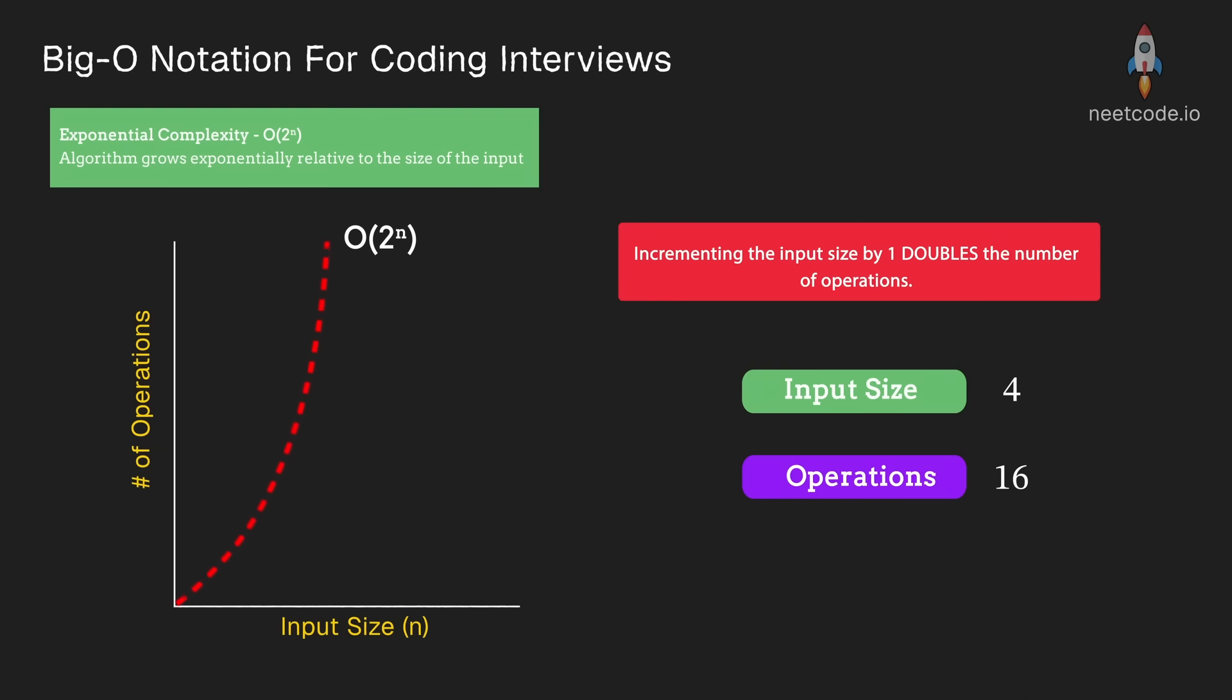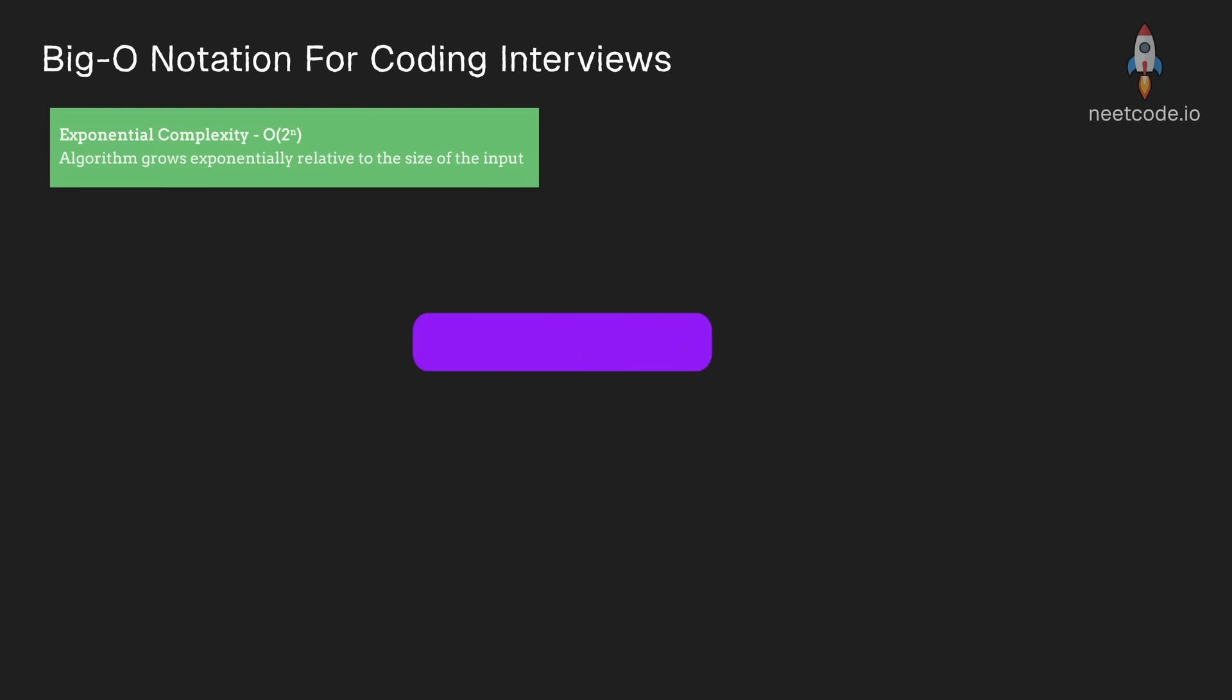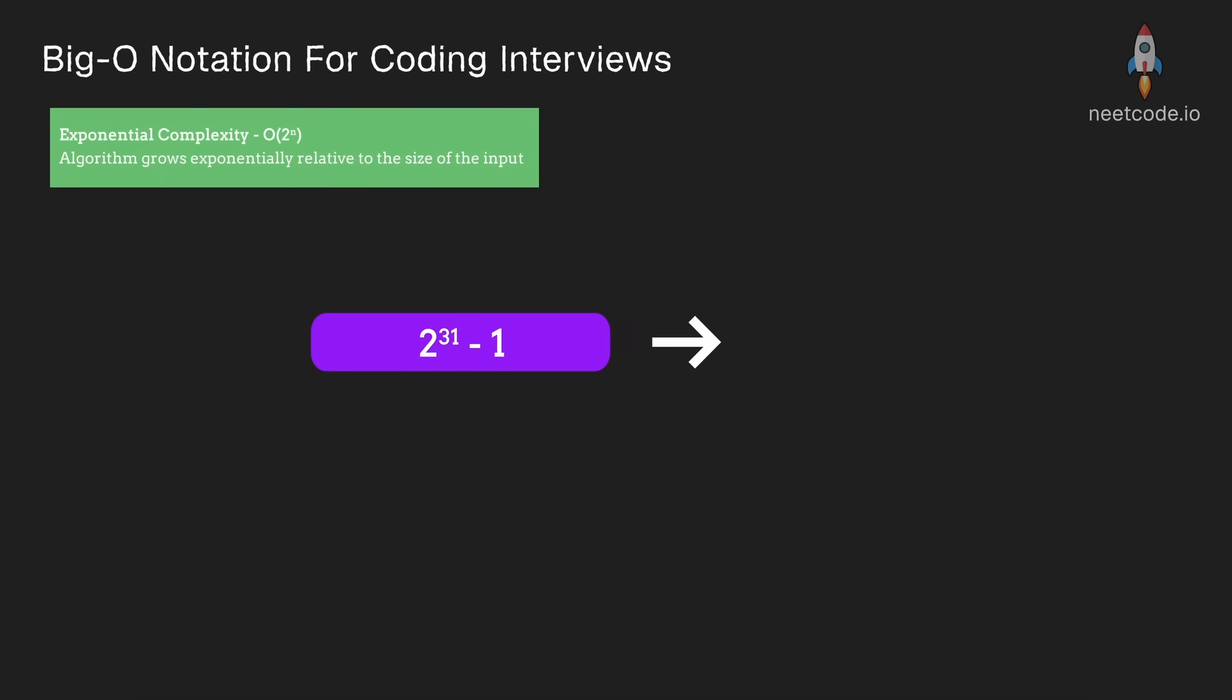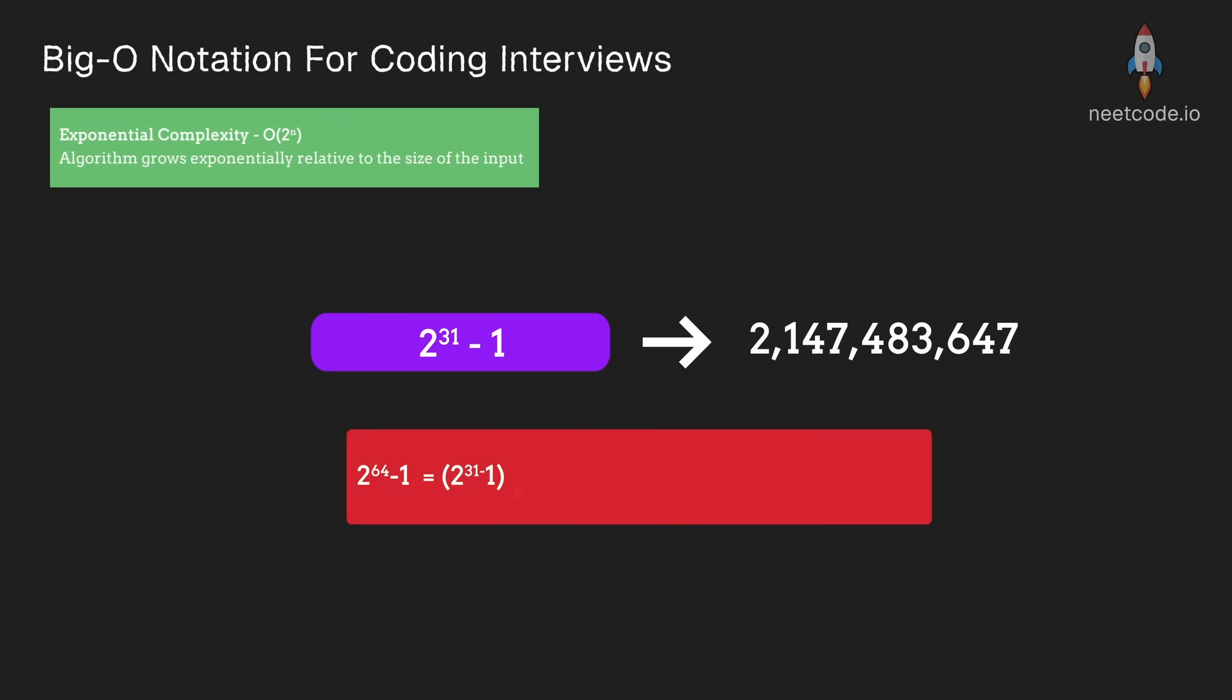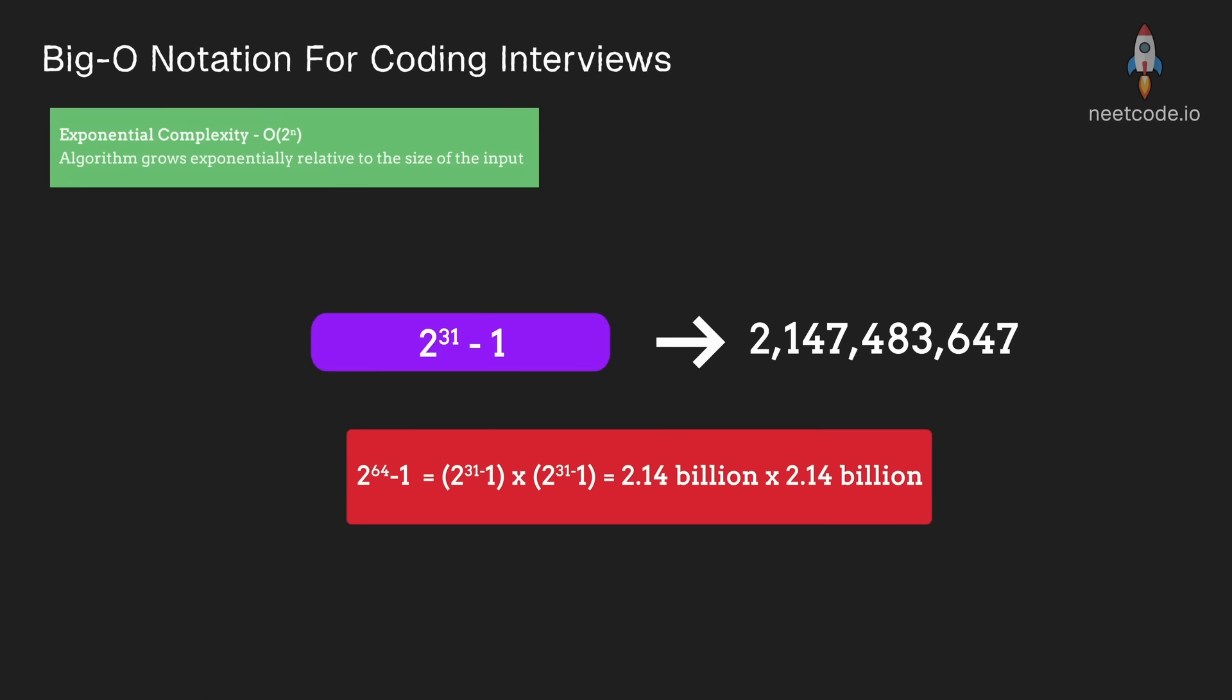You can even take integers. For example, we know that typically integers are stored with 32 bits. This gives us a range of 2 billion positive numbers. But if you have 64-bit integers, well, you didn't just double the amount of integers you could have, you doubled it 32 times.